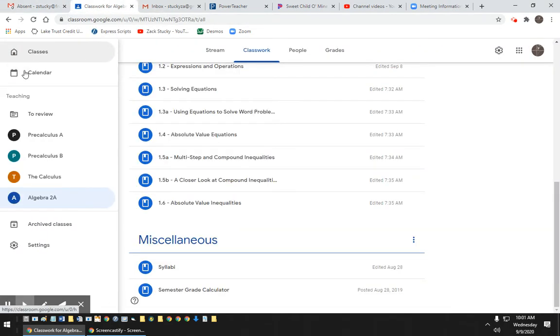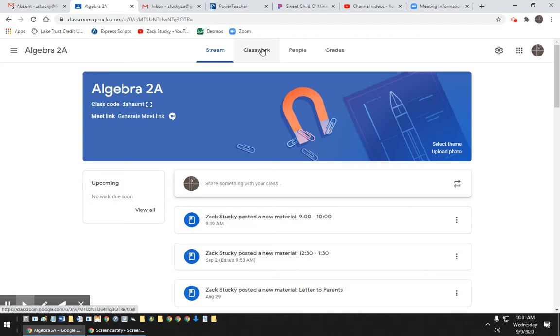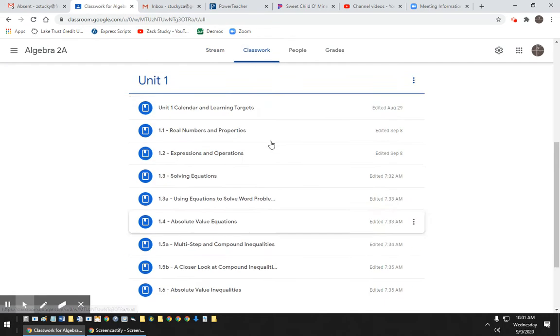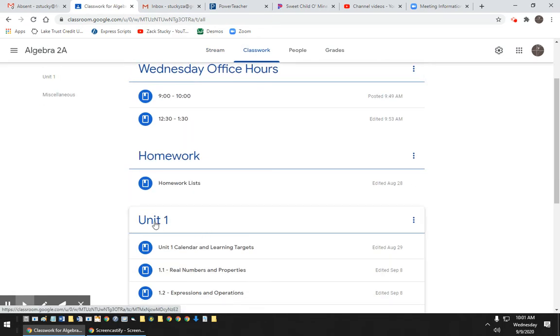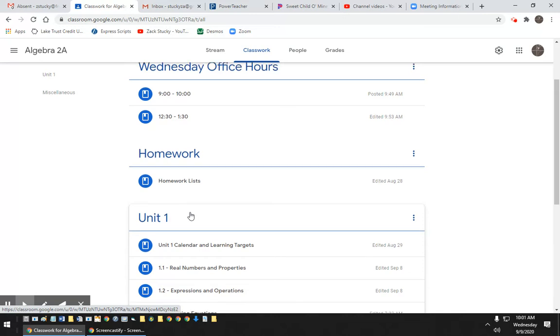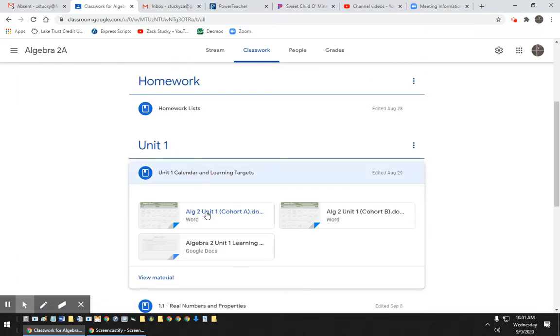So go to your Algebra 2 classroom, go into Classwork, and at the top there should be Unit 1. We're in Unit 1 right now. You go to the Unit 1 calendar.